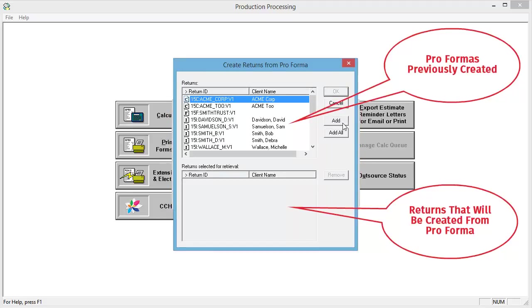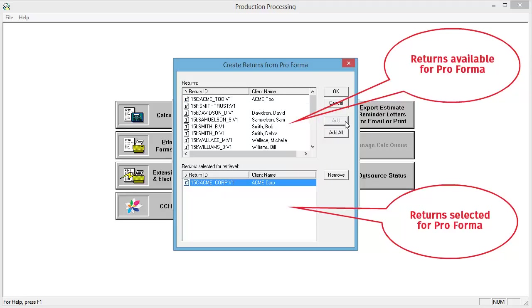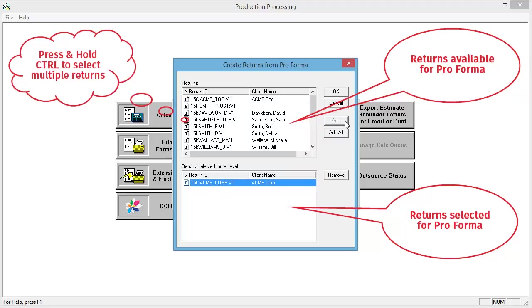A list of Proformas appears. Click Add to add the selected returns to the bottom window. Press and hold down the Ctrl key on your keyboard to select multiple Proformas.